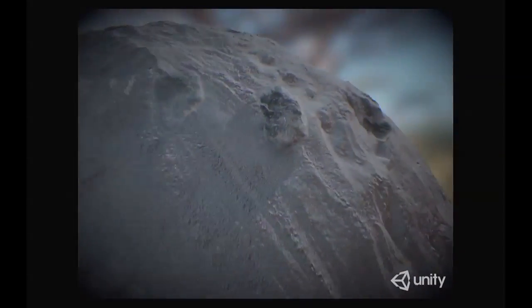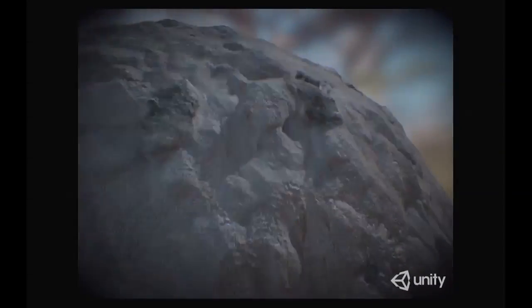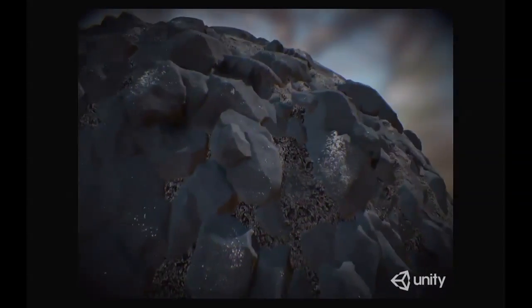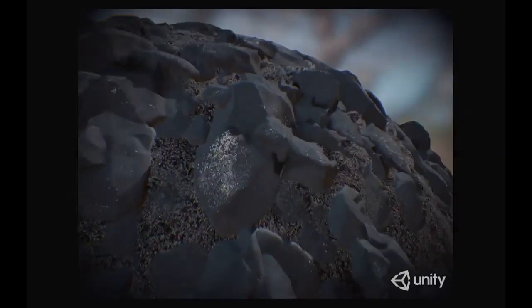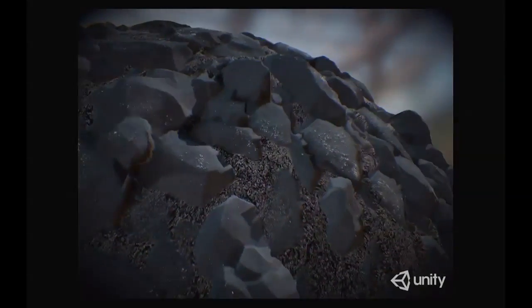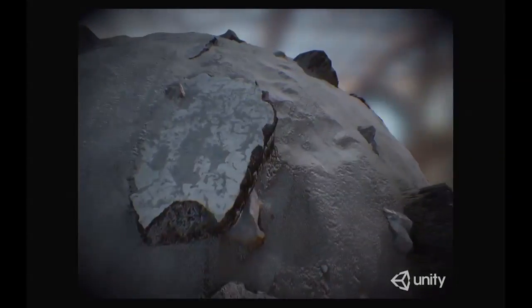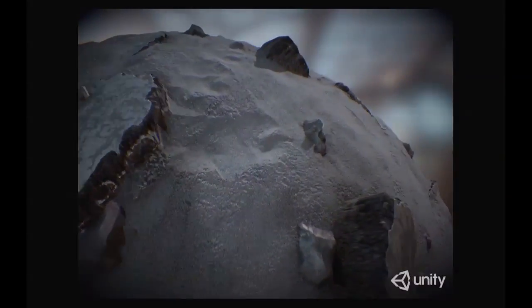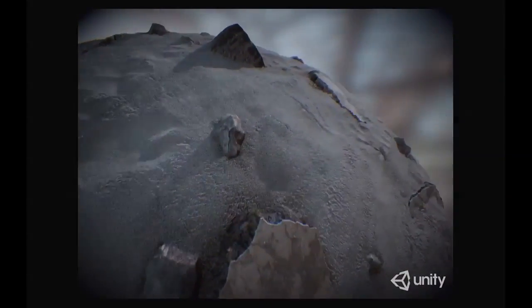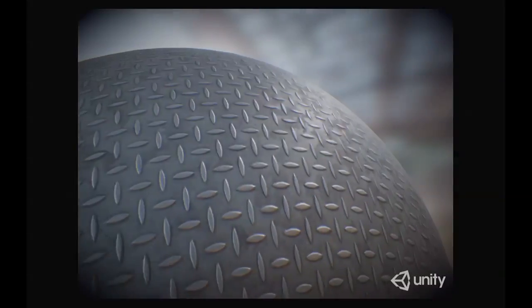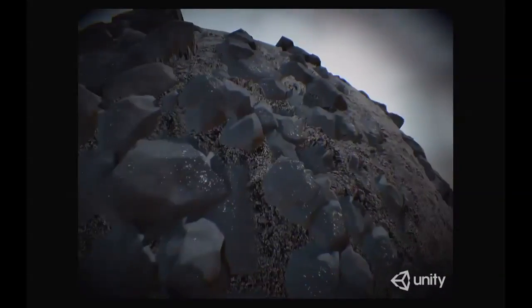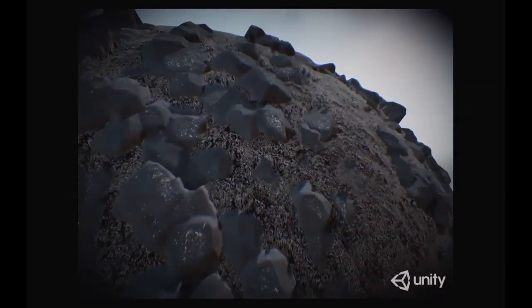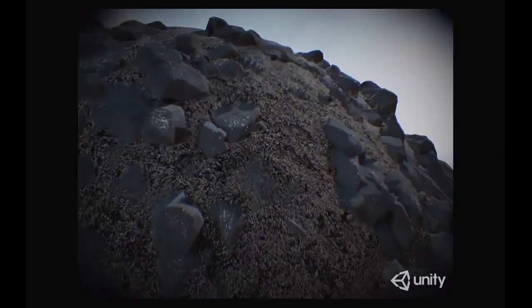You can see self-shadowing happening. The reason self-shadowing is happening here is because we're actually changing the geometry, unlike a technique many of you may be familiar with called bump mapping, which just creates an illusion of realism.